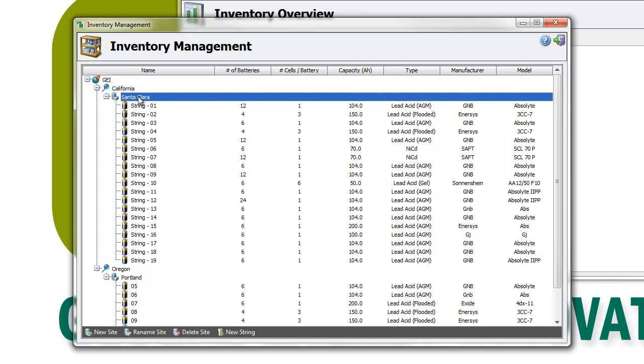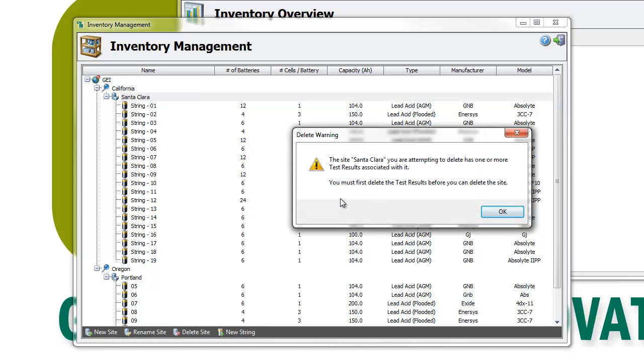IBMS will indicate when the item to be deleted is still associated with test results with an error message. In this case, you must erase all test results associated with the string before erasing the string configurations.